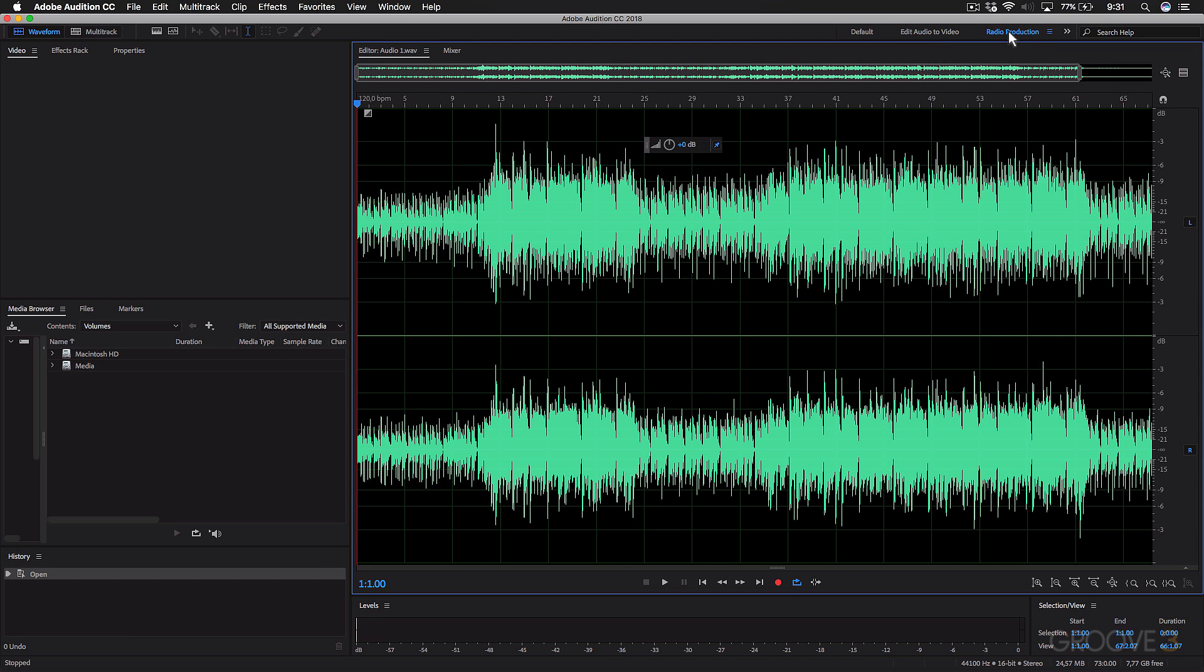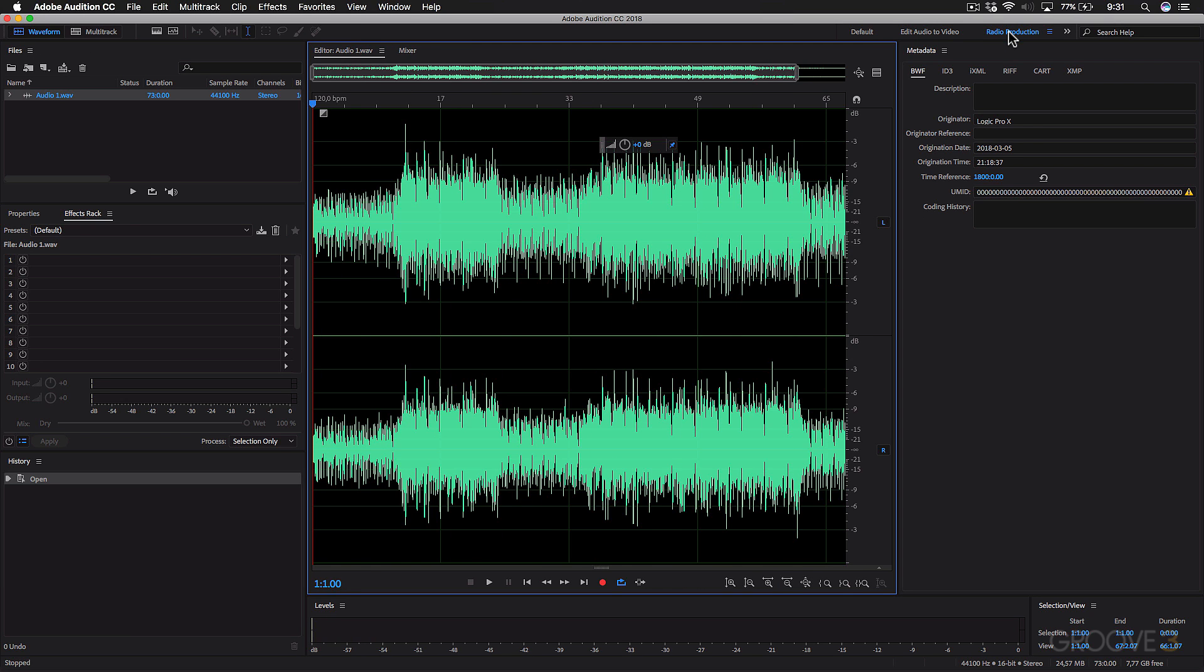For example, in the radio production, this will show you the effects that you can add to the track, plus the metadata for each track.